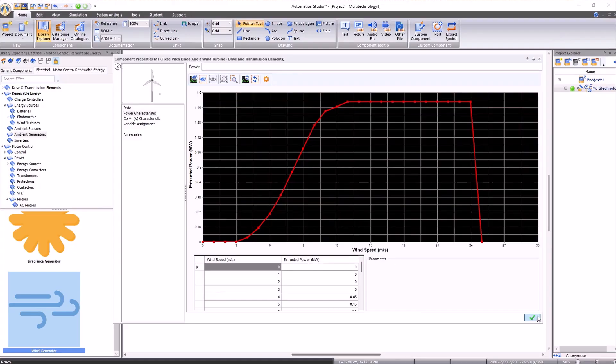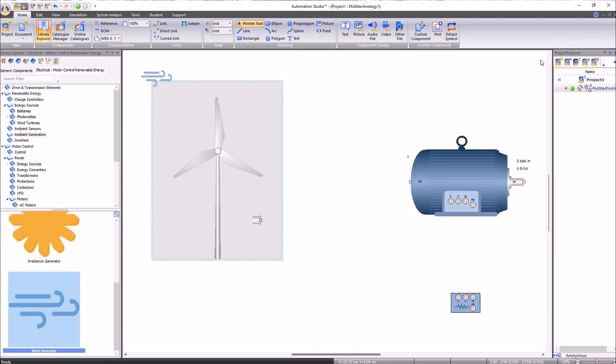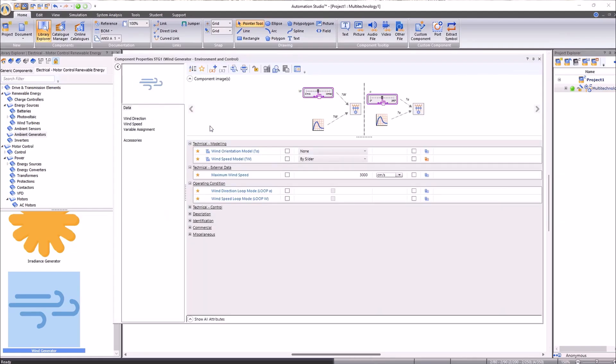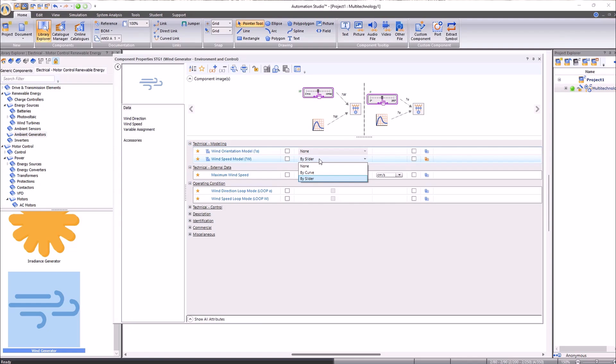Now that we know how to use the component properties window, we can specify the intensity and direction of the wind by entering the wind component properties. This can be done manually or through curves, just like we did with the wind turbine.